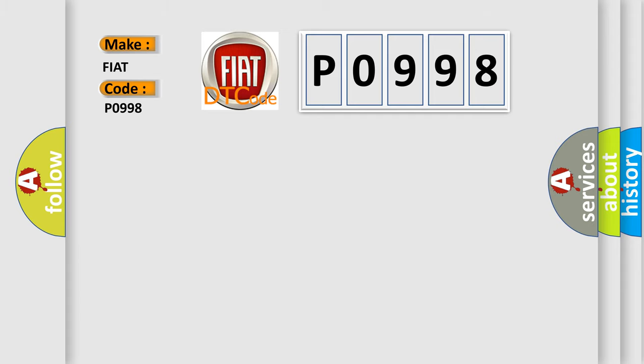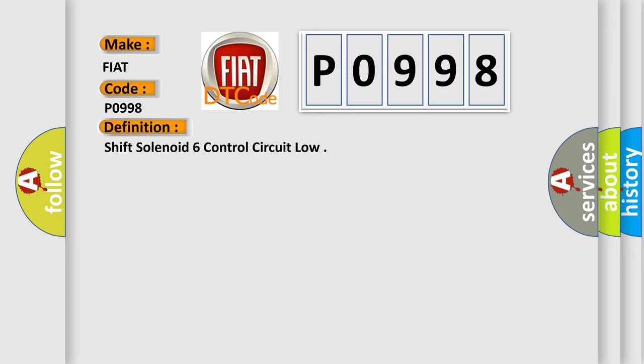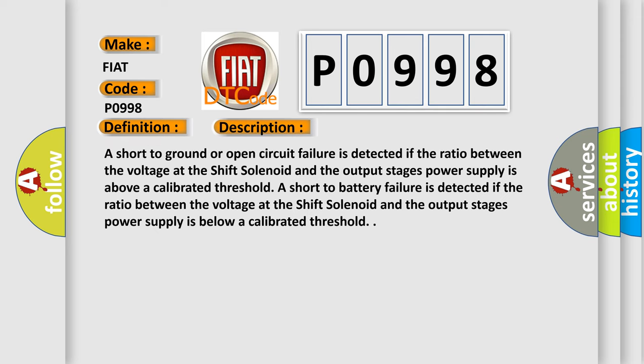The basic definition is Shift solenoid 6 control circuit low. And now this is a short description of this DTC code. A short to ground or open circuit failure is detected if the ratio between the voltage at the shift solenoid and the output stages power supply is above a calibrated threshold. A short to battery failure is detected if the ratio is below a calibrated threshold.